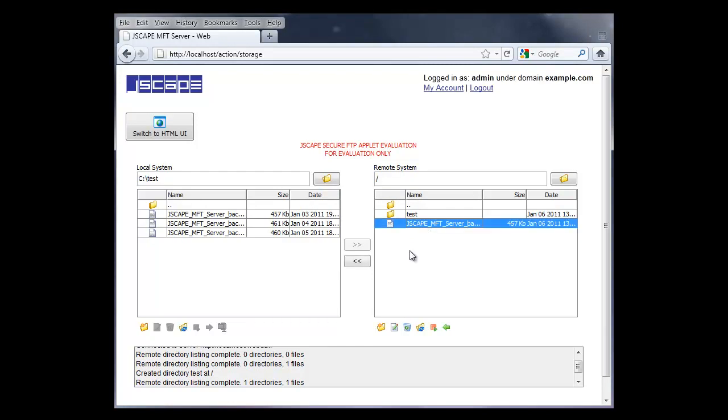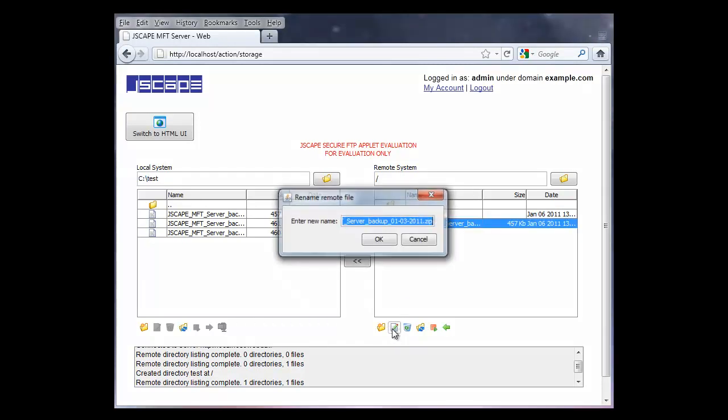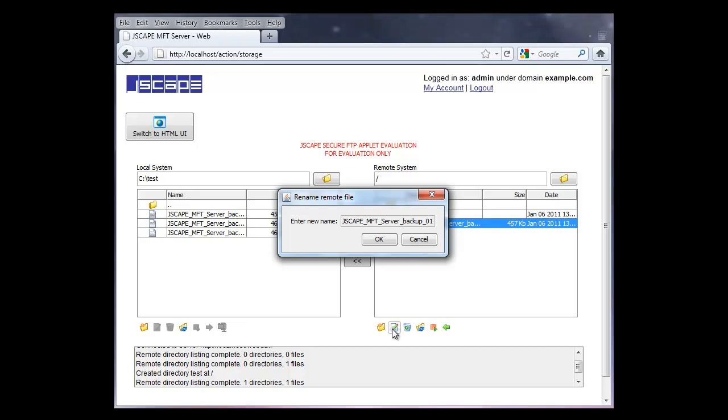You can also rename files on the remote system, which is on the right pane.